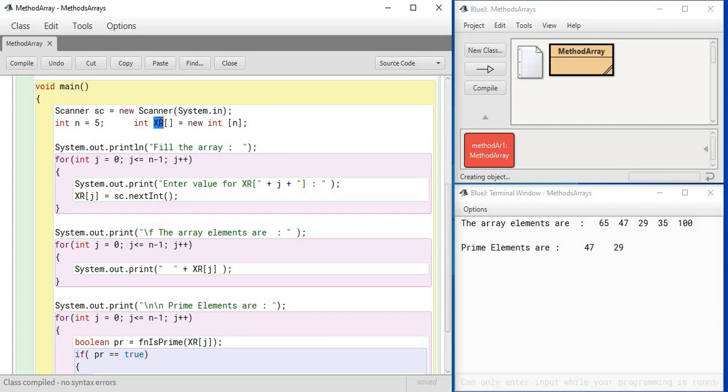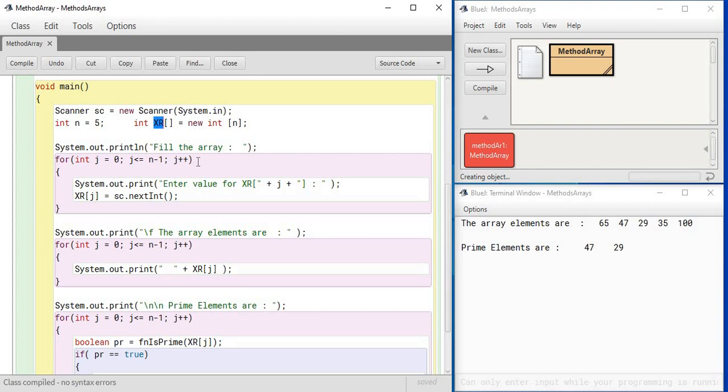In main we have declared an array. See, the array name is xr and it has got five elements because I have chosen n as five. If you input n, then n can be anything when the program is running, and I have declared the size of the array as such.